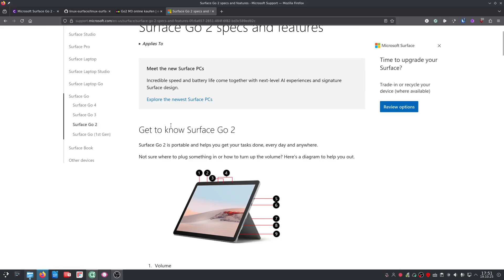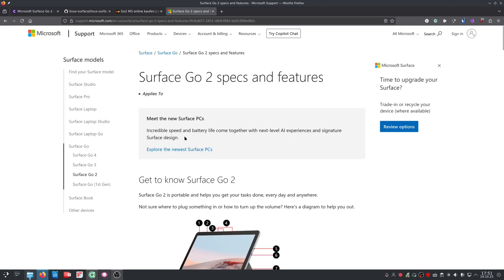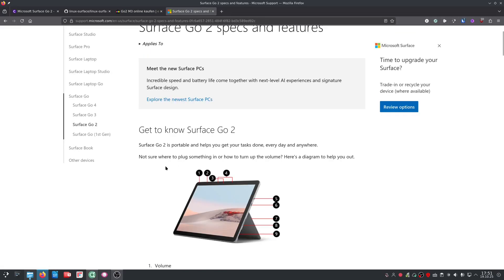So running Linux on a tablet is not a problem anymore. Well, not on the Surface devices anyway. So if you get refurbished ones, older generations, they work out of the box. Battery life is good.